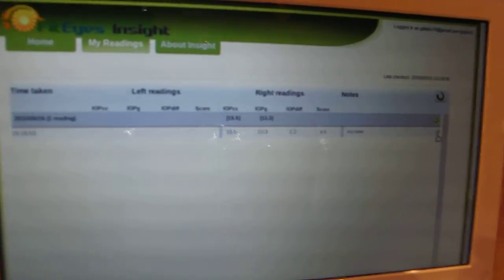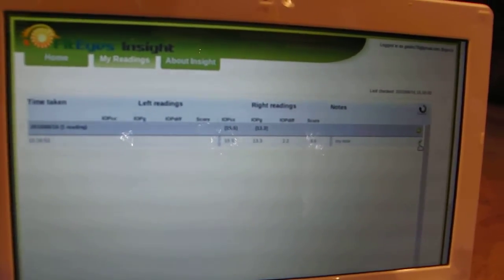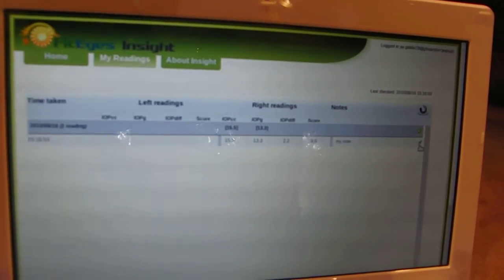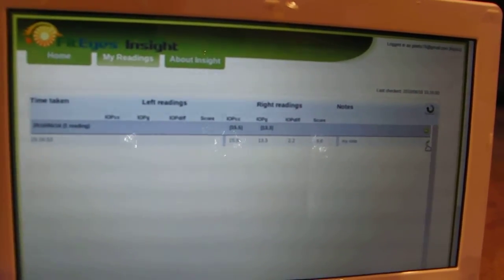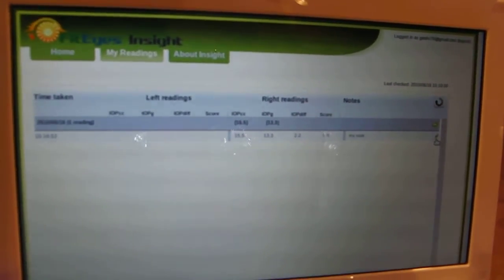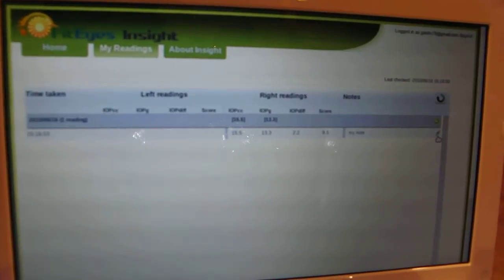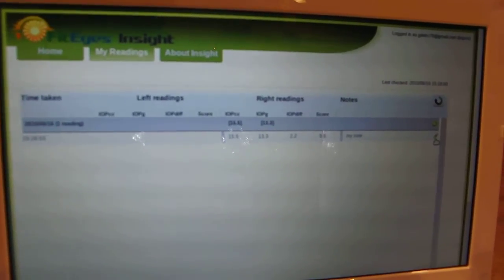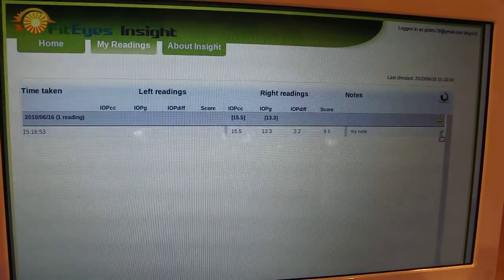So that's it. FitEyes Insight application and the tonometer. It's a very, very convenient, nice setup.